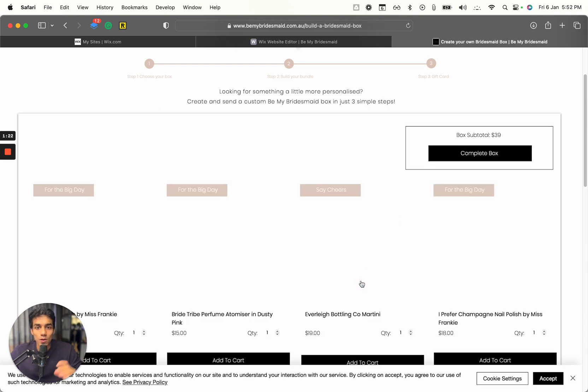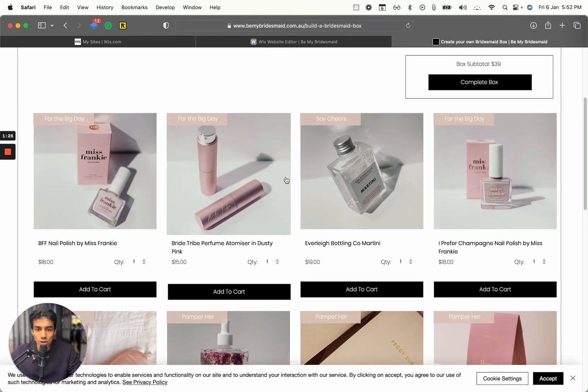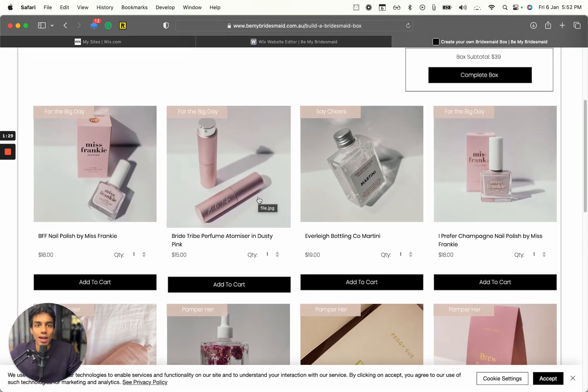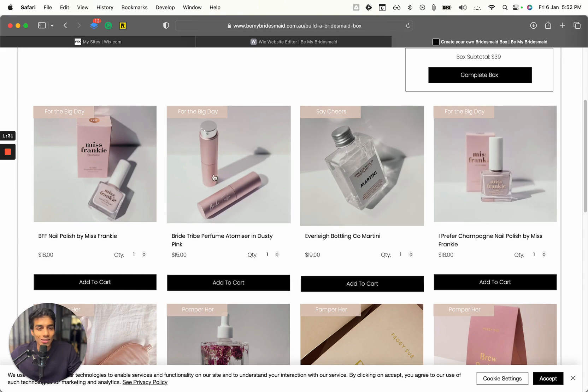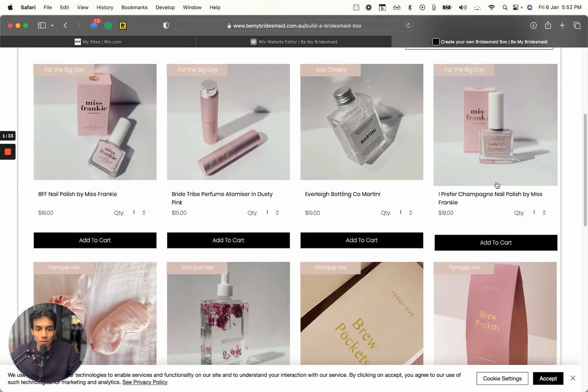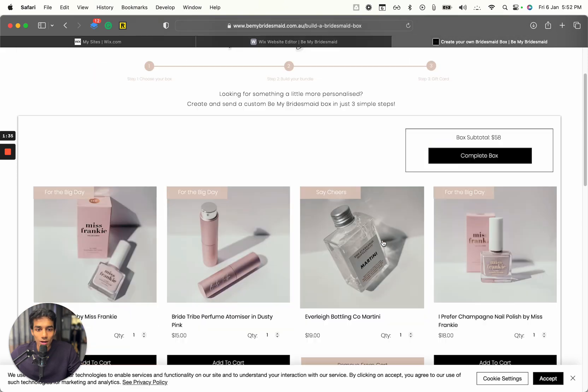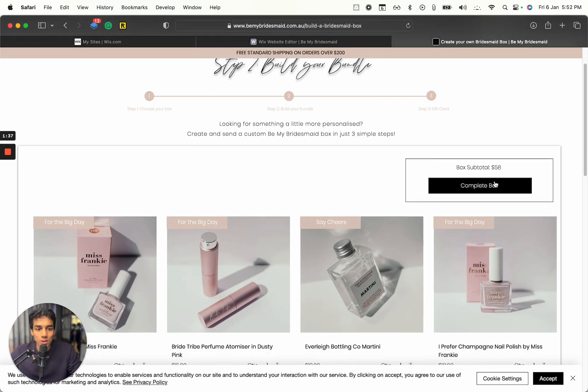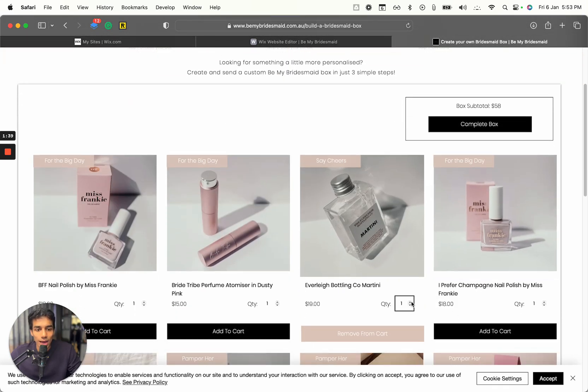So now you go to step two, which is build your bundle. Over here, you can see this will show all of the products that are available and it has an amazing hover feature. You can add this to the cart, and you can see the box total will change dynamically.